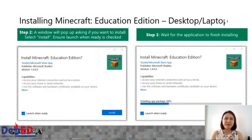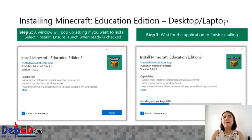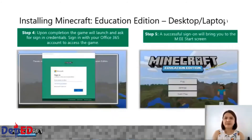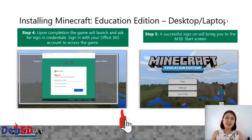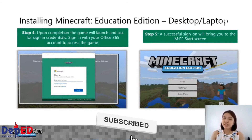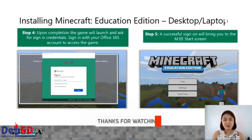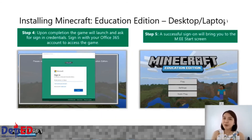Pag napindot niyo na ang download, may lalabas na prompts sa inyong desktop asking you if you would want to install Minecraft Education Edition. Just click on the button Install and automatically, magsisimula na ang installation ng Minecraft Education Edition sa inyong mga devices. Kapag natapos ang installation, may lalabas na pop-up wherein kinakailangan niyong mag-sign in gamit ang inyong DepEd Office 365 account. Kapag successful ang inyong sign-in, automatic namang lalabas ang start screen ng Minecraft Education Edition at pwede niyo na itong gamitin.